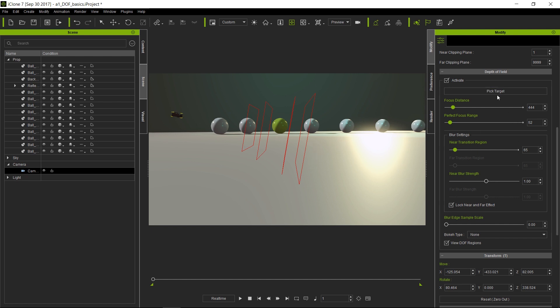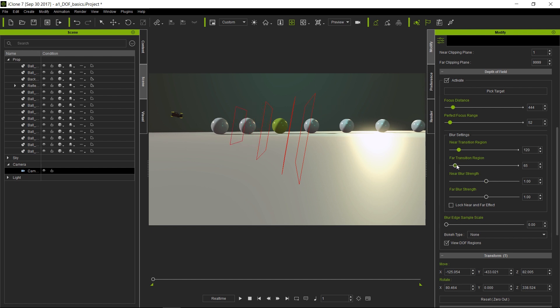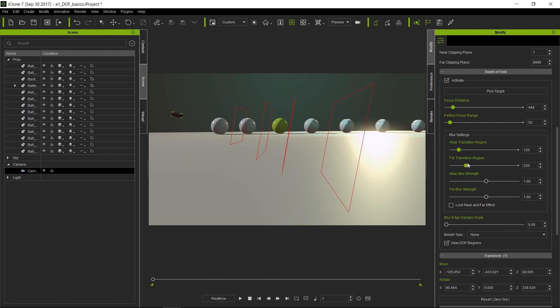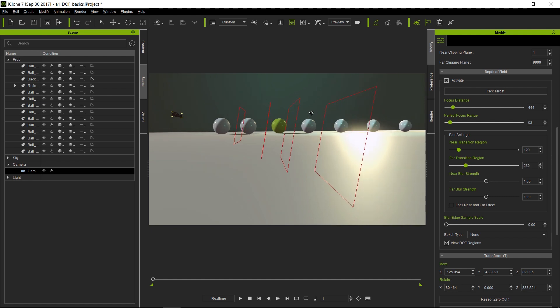Now there is a little checkbox here that actually unlocks the near and far effects, meaning that when you move, for example, your near transition, it will not affect your far transition area. So you can control this separately to get an even more accurate depth of field if that's what you're looking for. You can totally cheat or be accurate about how the camera behaves.